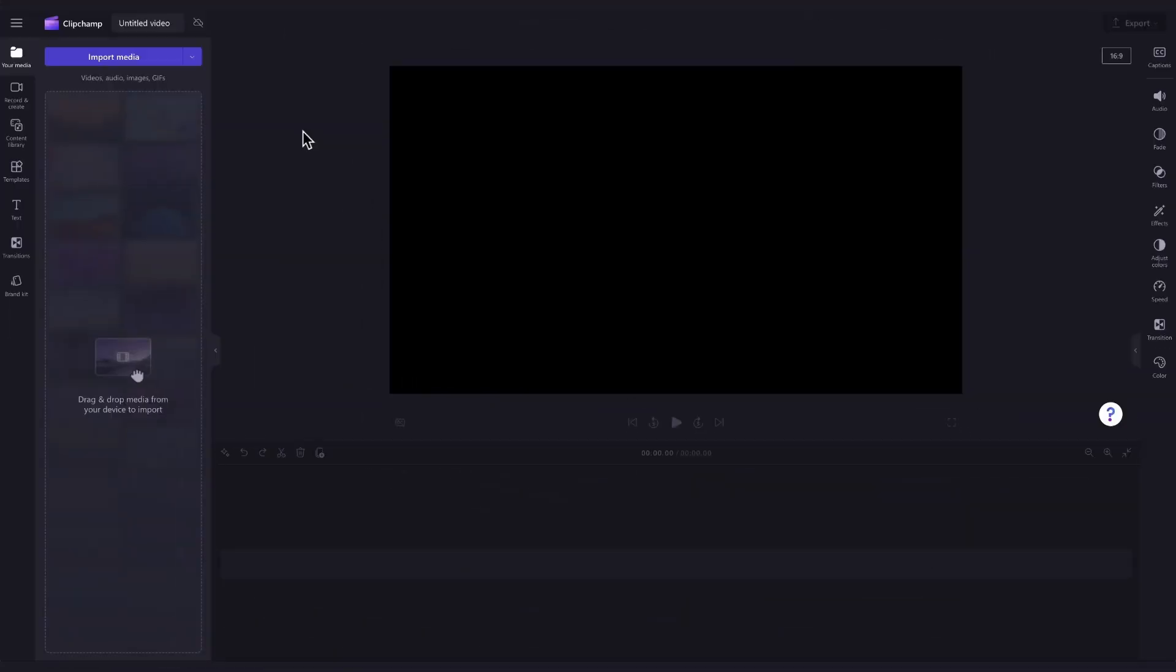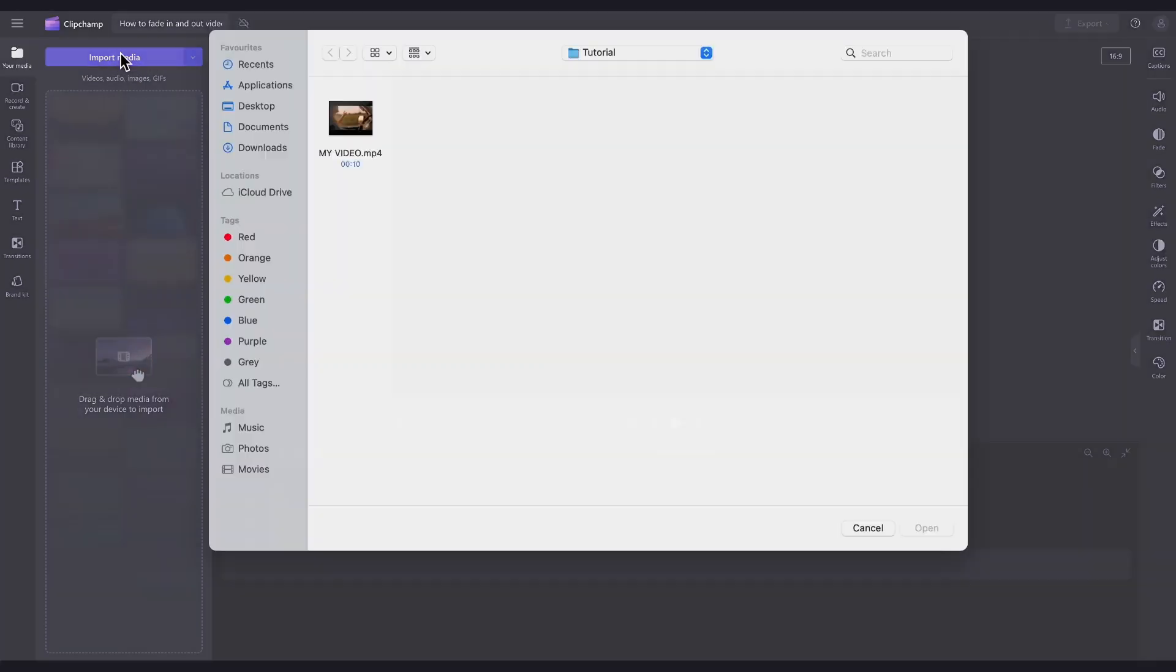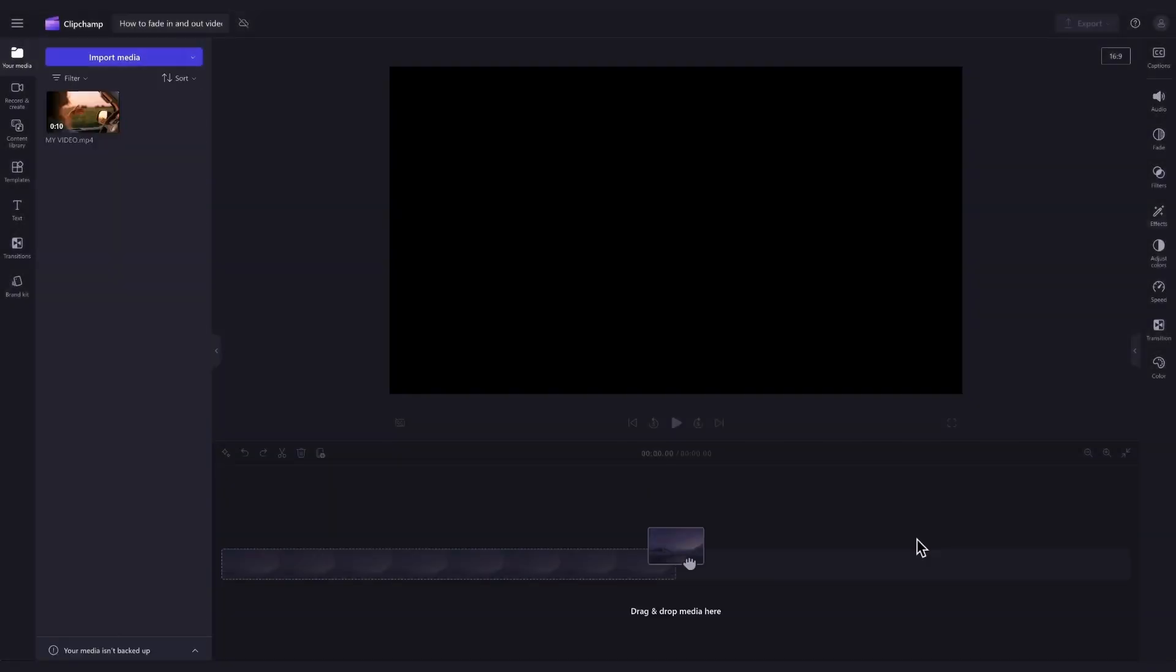Then you'll be taken straight into the editor to get creating. The first thing you'll need to do is import the video you want to fade. Do this by heading over to the Import Media button, selecting the asset and hitting Open. It will then load into your media library over here.